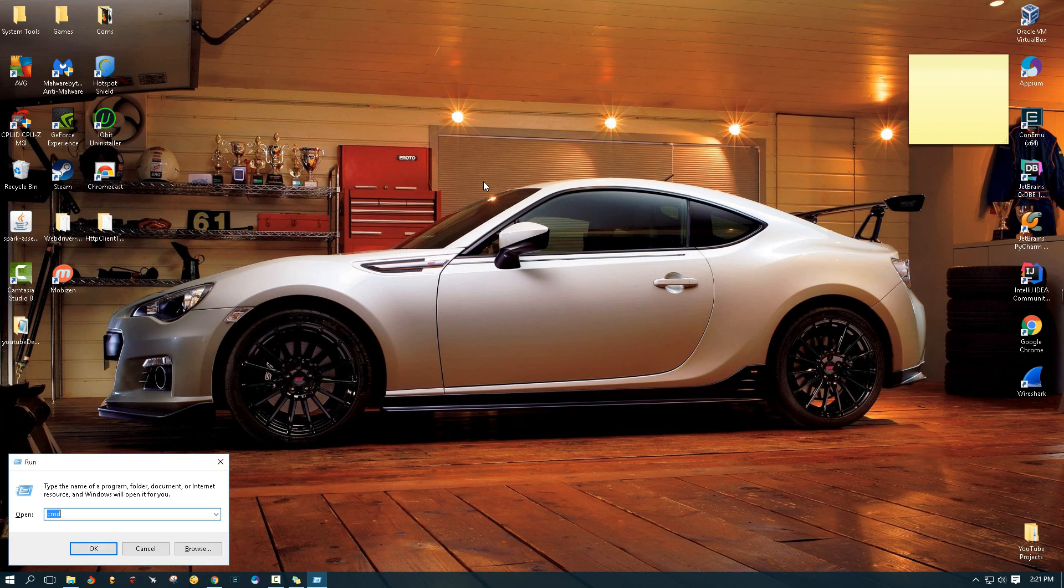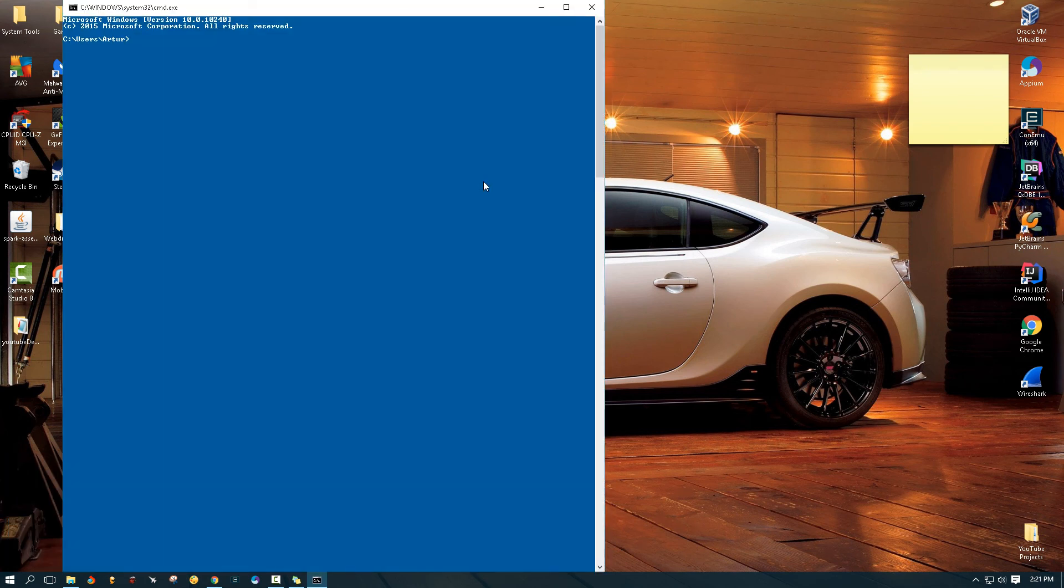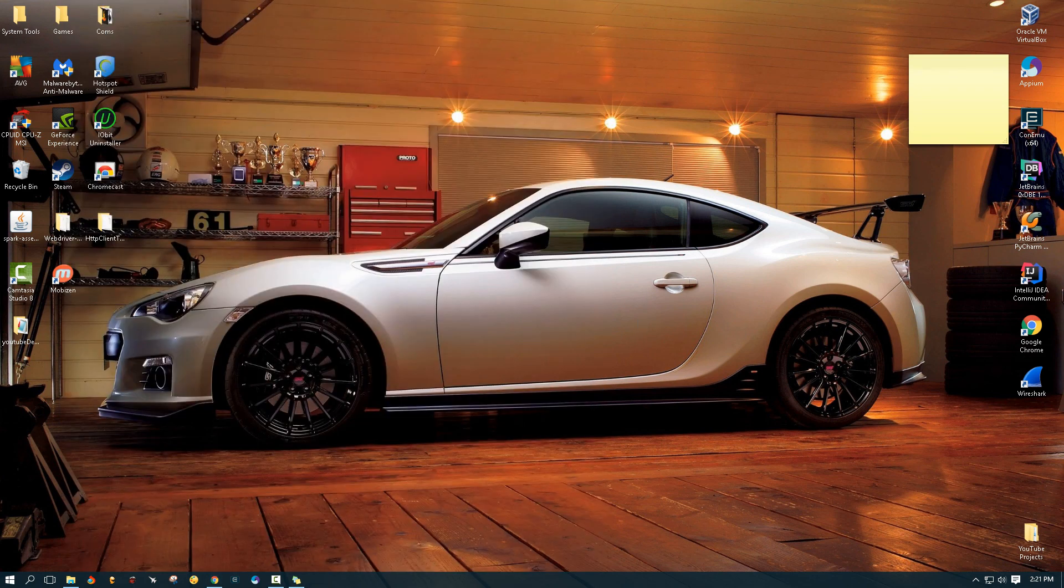And then we can also do it from a regular CMD. So now we can execute Git anywhere. Alright, that's the tutorial. Thank you guys, take care.